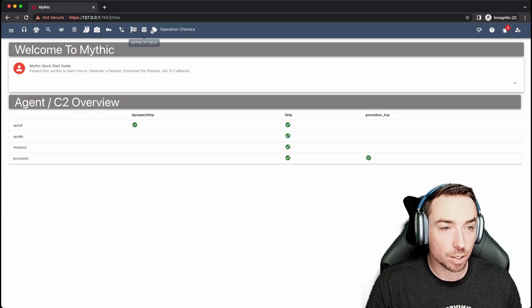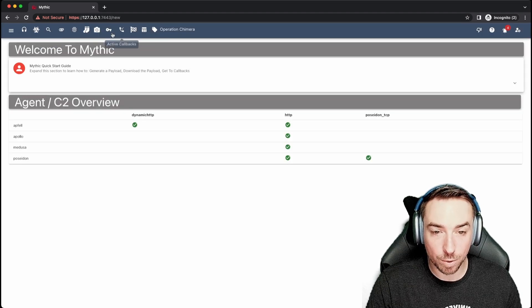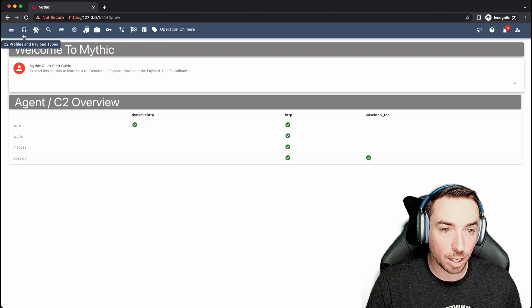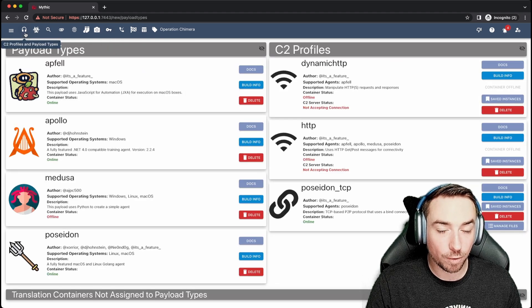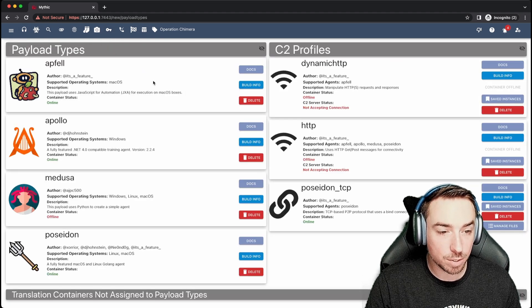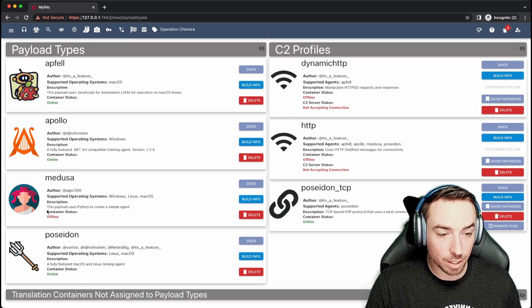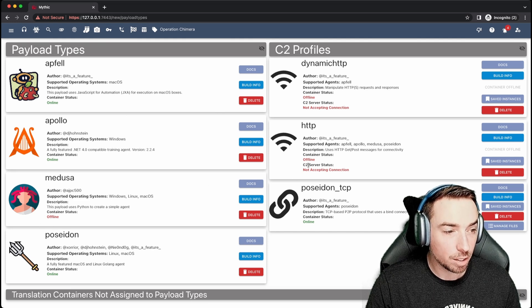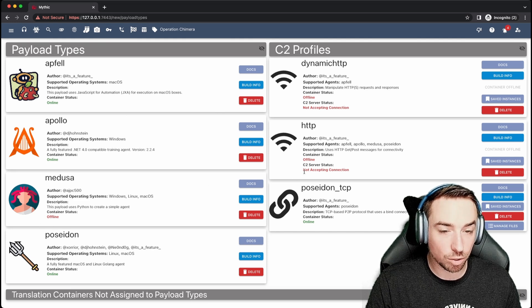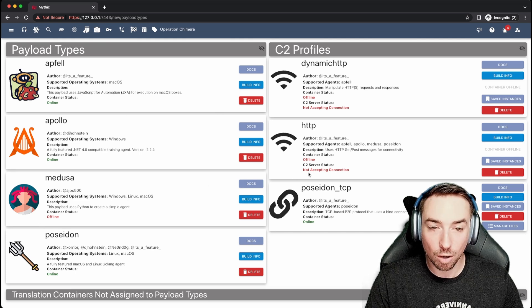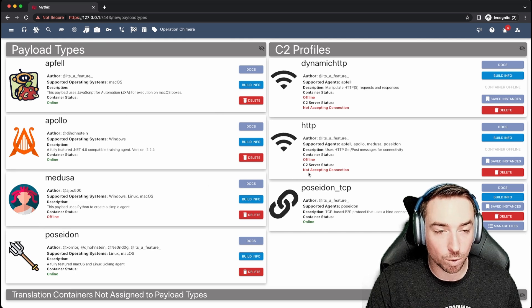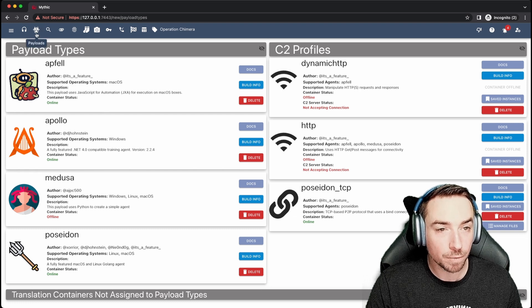Now, these buttons up here across the top are largely shortcuts to what we saw on that left-hand side. You can see your C2 profiles and payload types, see which ones are installed, if the containers are online or not, if the internal services are accepting connections, all sorts of stuff that we'll dive in later on as well.